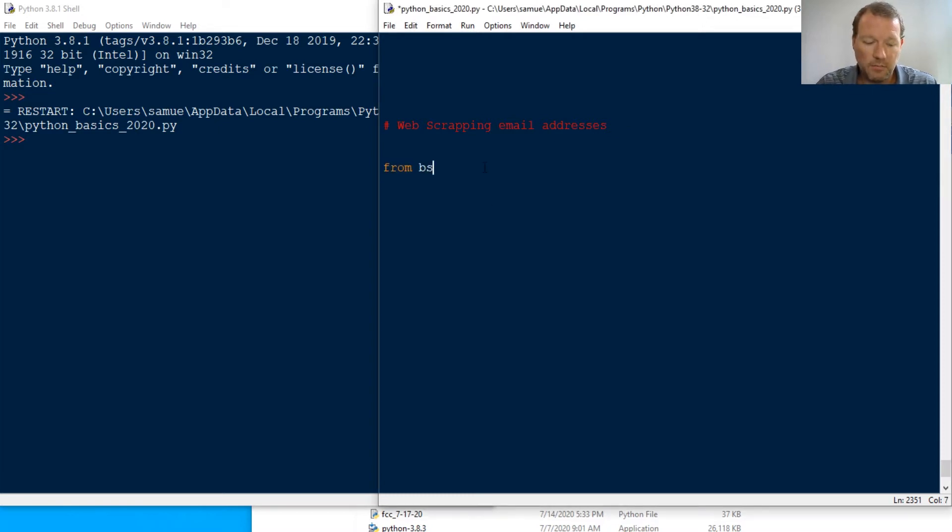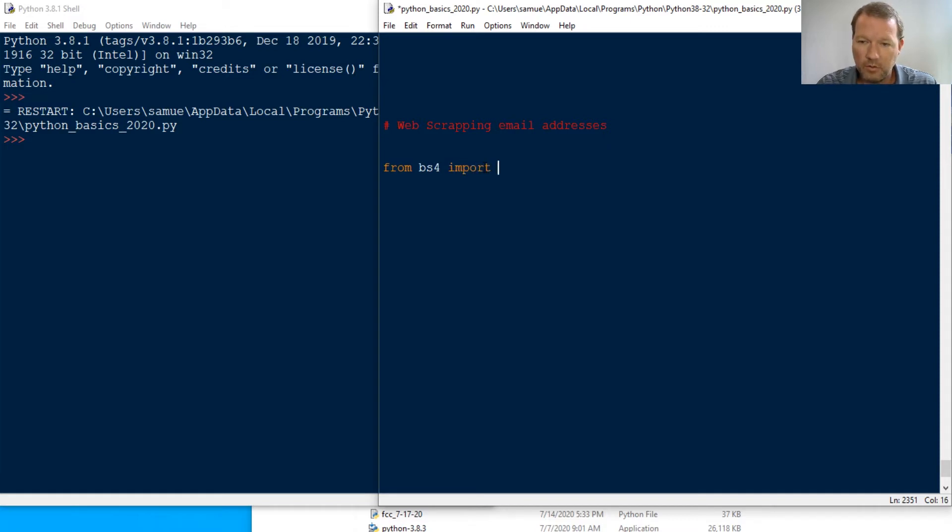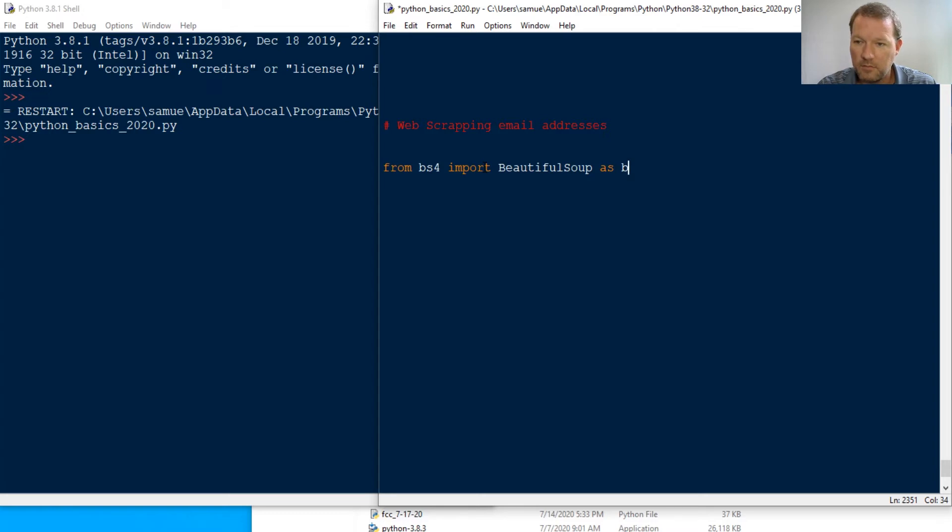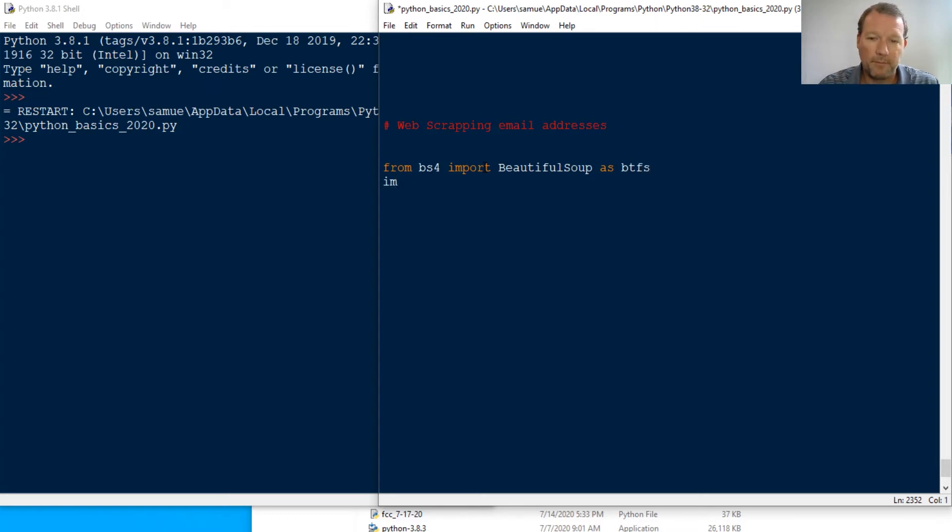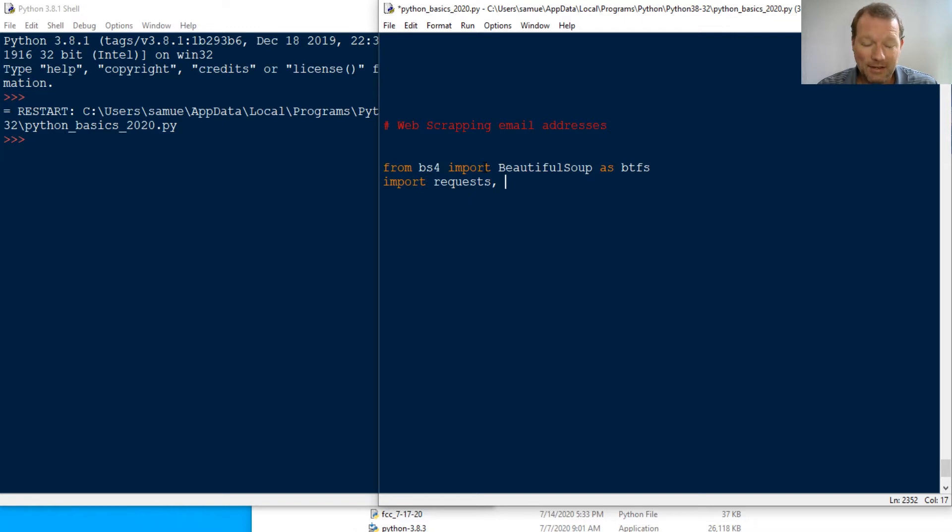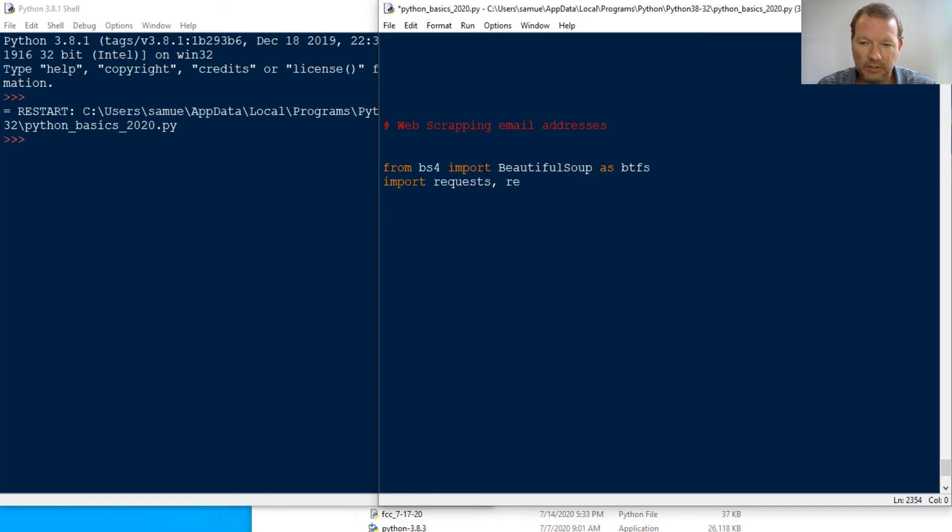From bs4 import BeautifulSoup as BeautifulSoup - that's the way I remember it. Now we brought in requests.